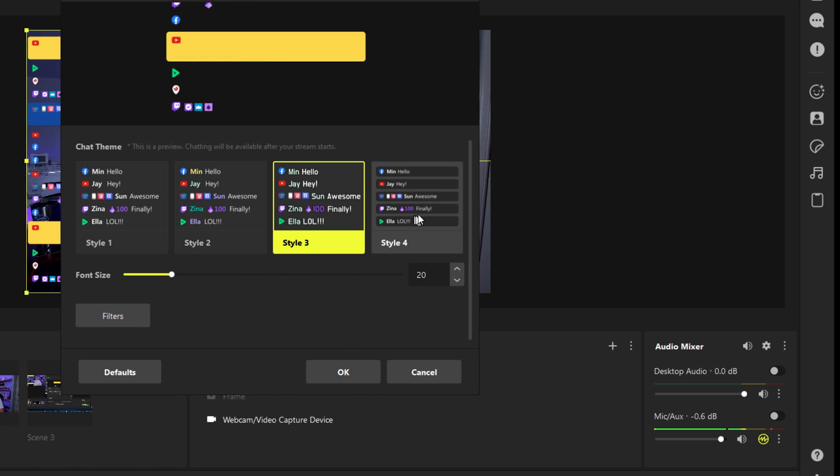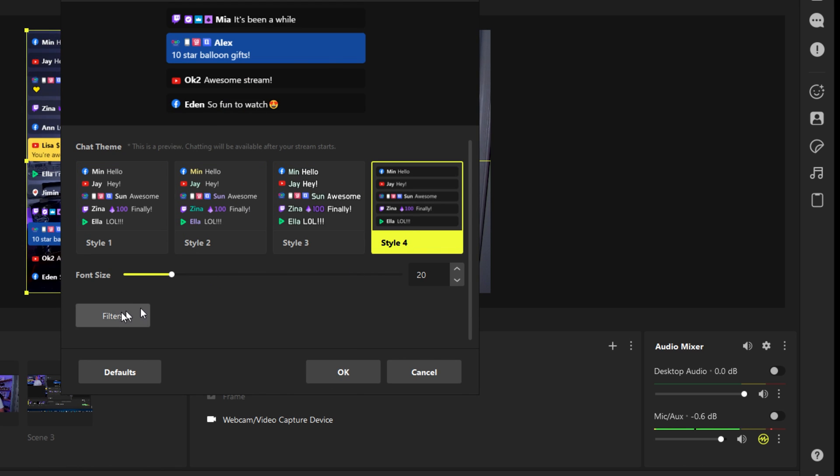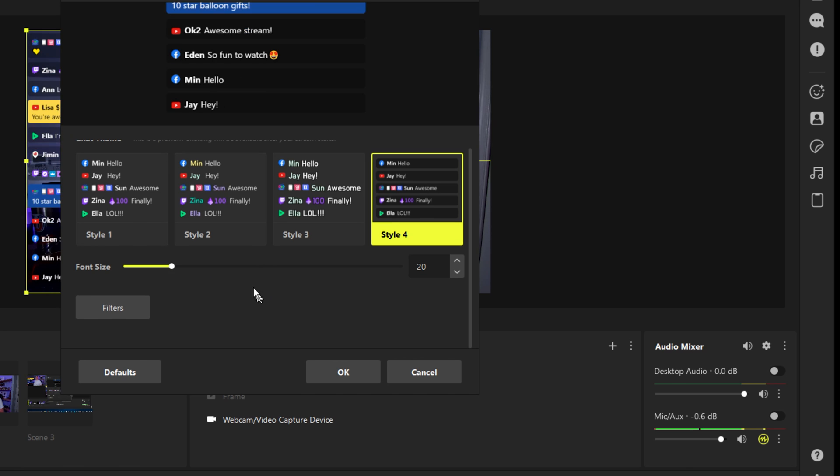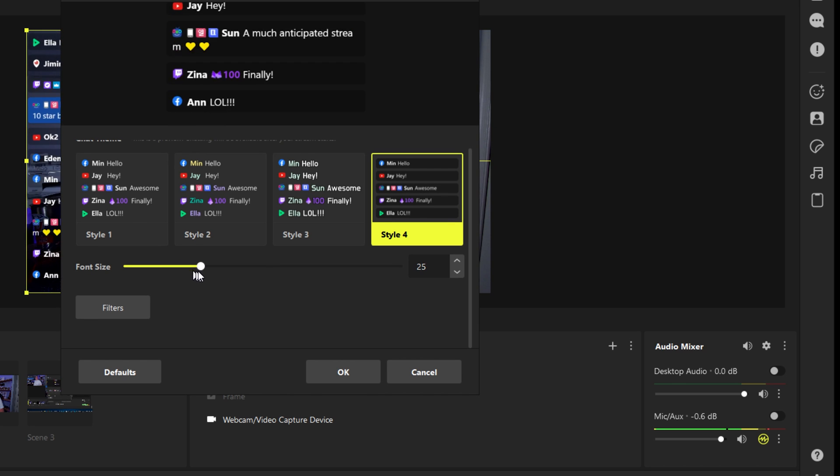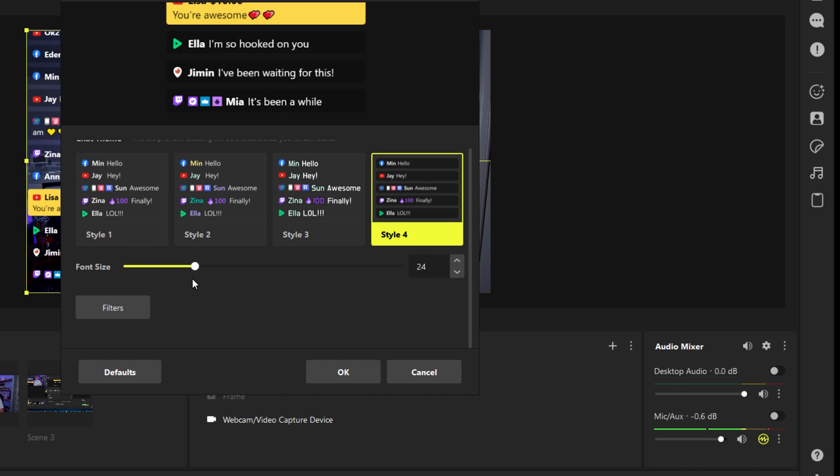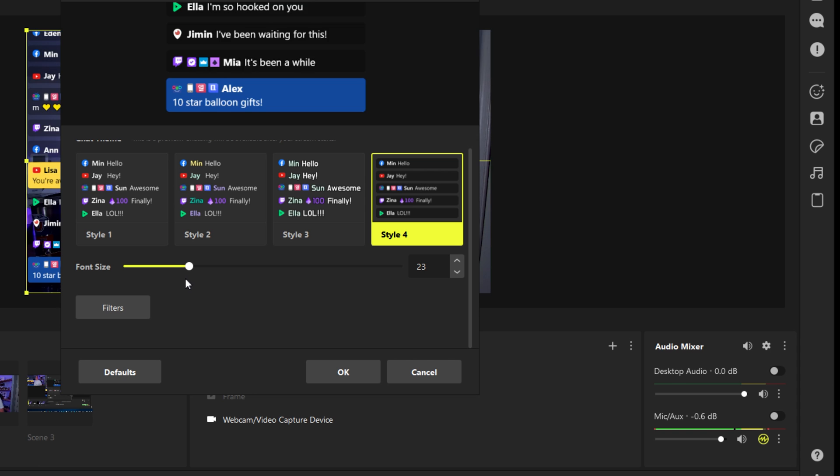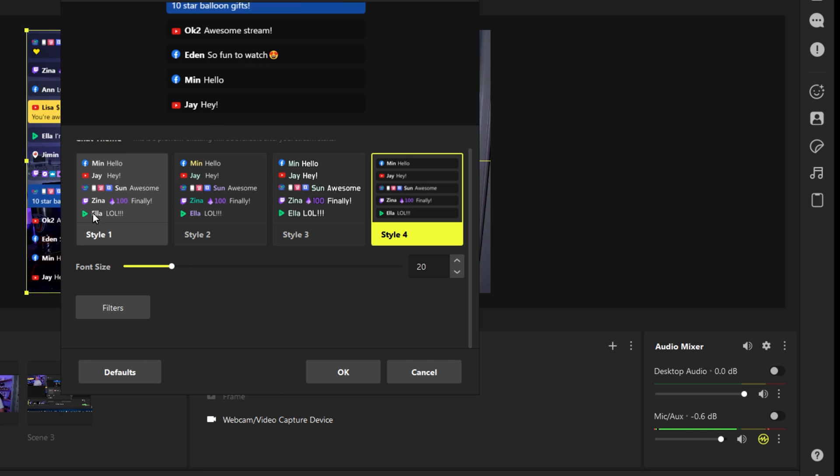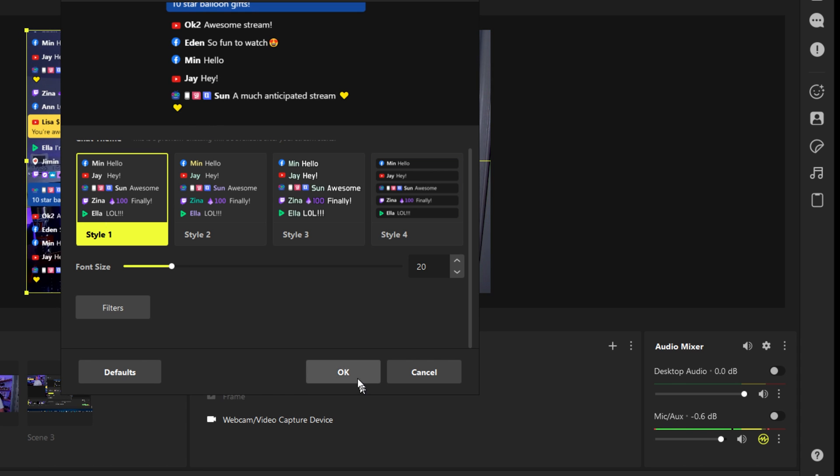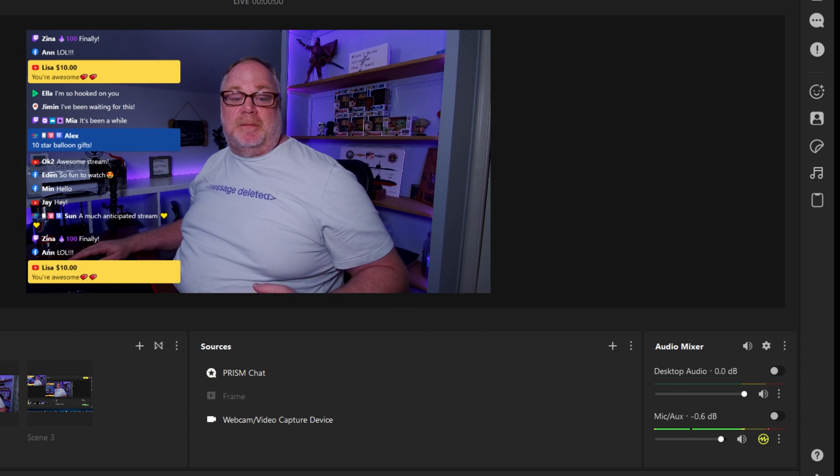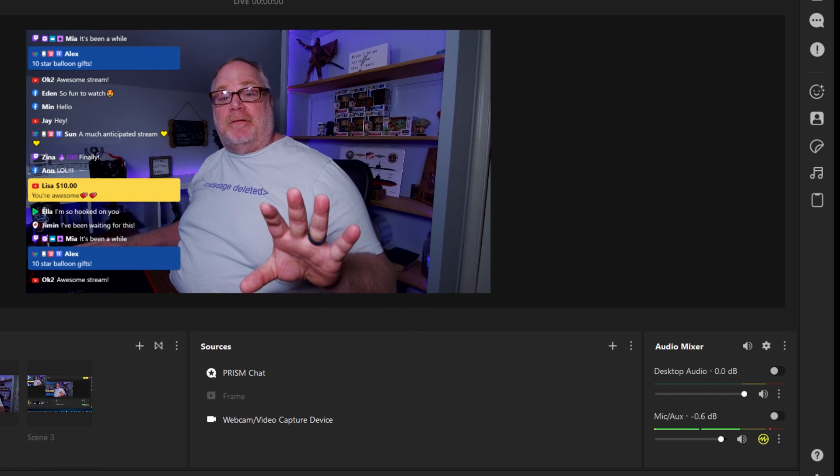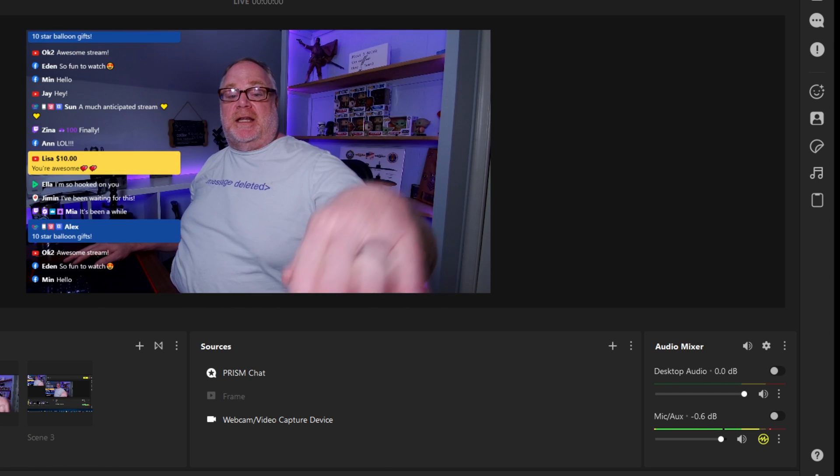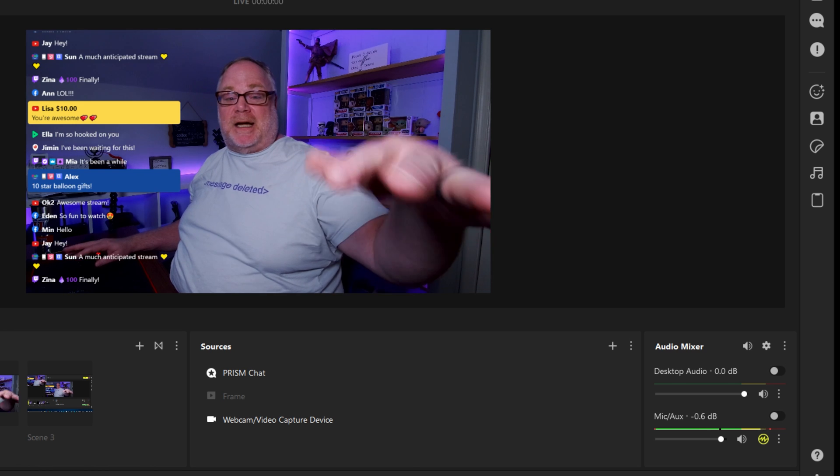You can have your chat integrated there. You can also, like I said, you got all kinds of different styles that you can choose from that you can select from. You can choose the font size if you want to integrate it, make it bigger or smaller, which is really nice. I tend to prefer just the style one default that comes up and it works really great.